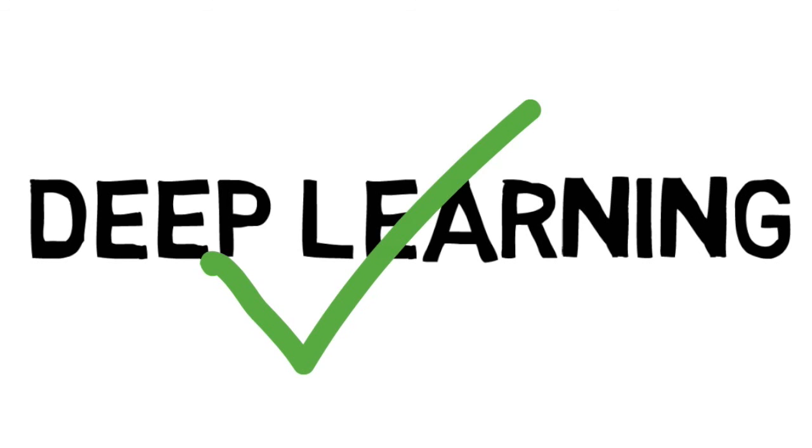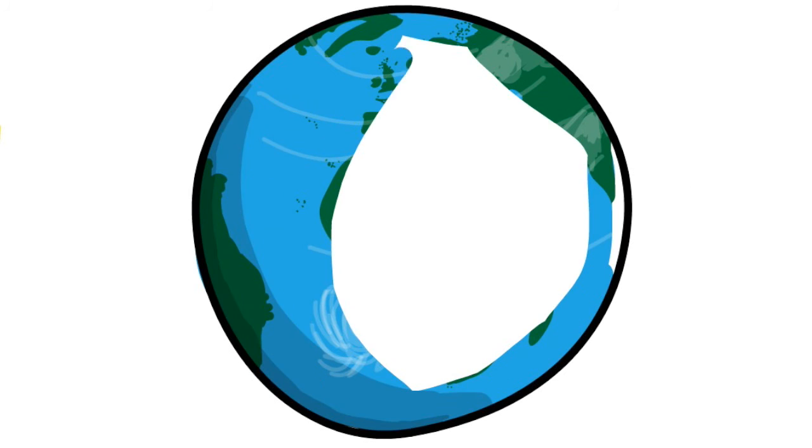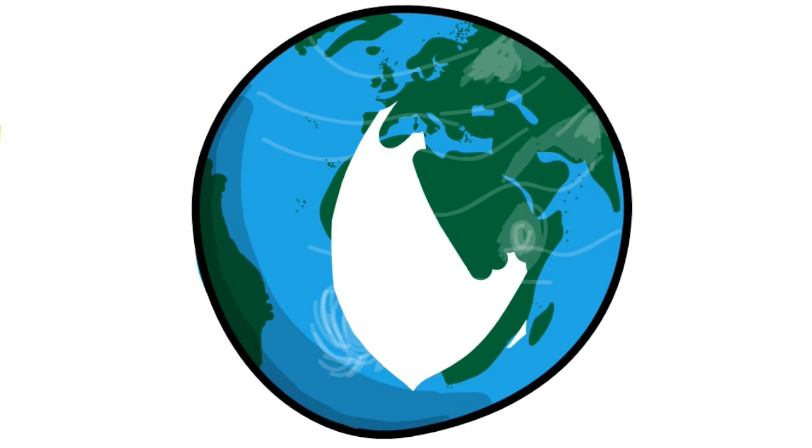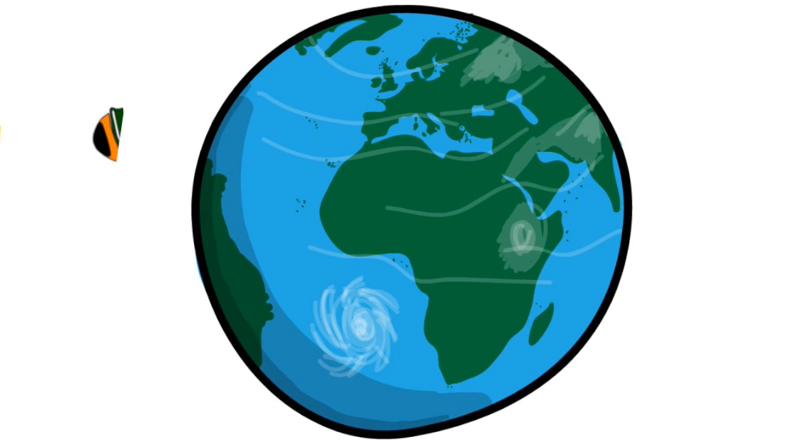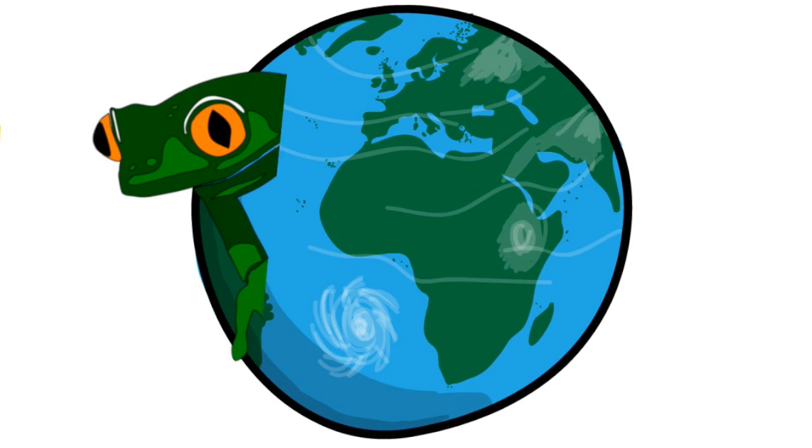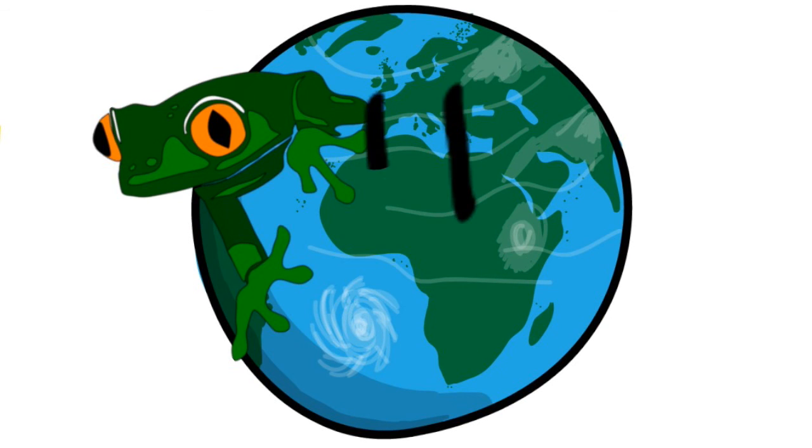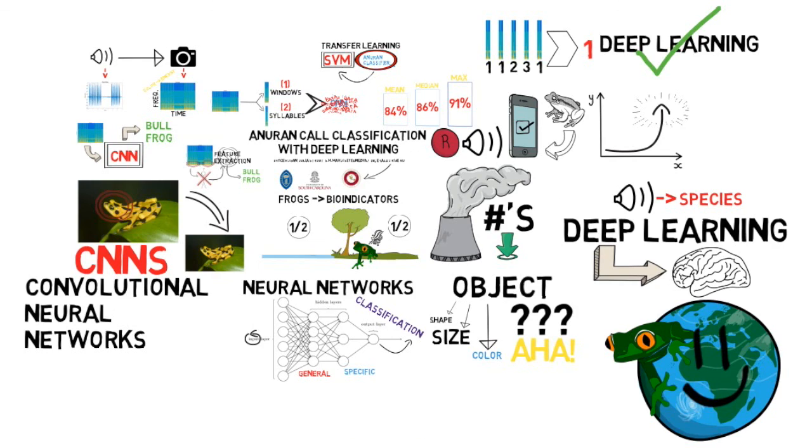These results prove the effectiveness of deep learning for classifying anuran calls. This will allow for a stronger application, helping scientists to better monitor and understand our ecosystems. And remember, the next time you go frog watching, a happy frog is a happy planet.